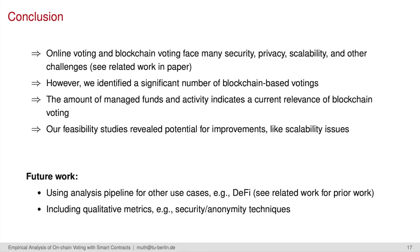For the future, we are going to reuse our data analysis pipeline for other use cases as well, such as decentralized finance platforms, but see related work in our paper for similar approaches. We are also investigating more qualitative metrics, such as how anonymous voting implementations are, or which security features they implement.